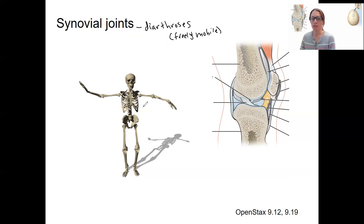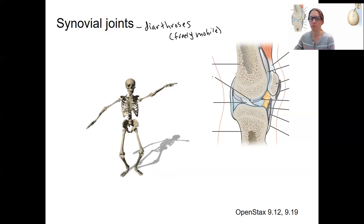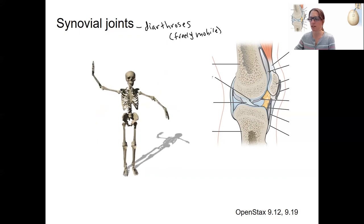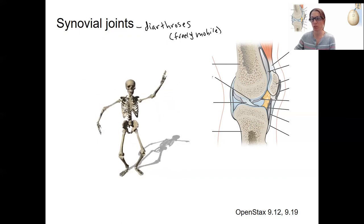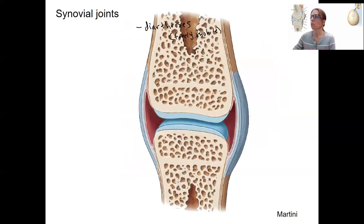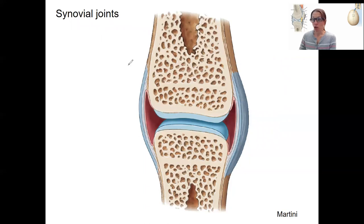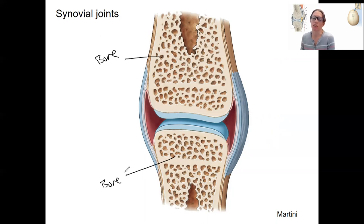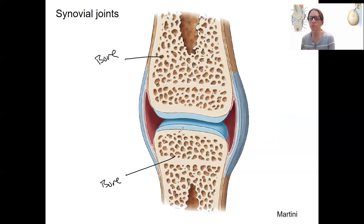And then the types of synovial joints, which are going to start to get at the movements they allow us to do. Starting with anatomy, there are two bones here that are articulated — here's a bone and a bone — and this is going to be a generic synovial joint. So just the components that are present first in all of them, then we've got some structures that are present in some.